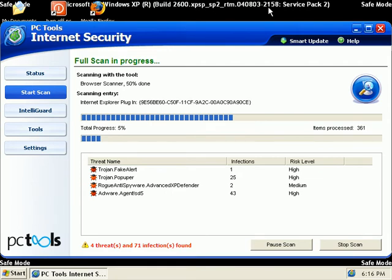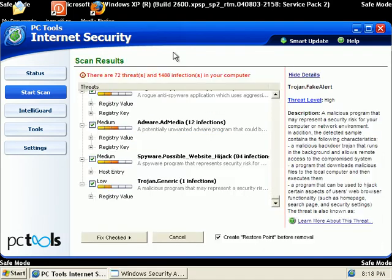So when we come back, we'll remove everything, take a look at the results. And when we reboot, we better have a clean PC. I'll be right back.